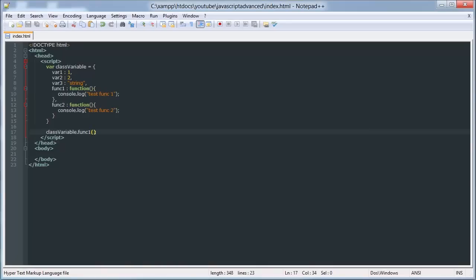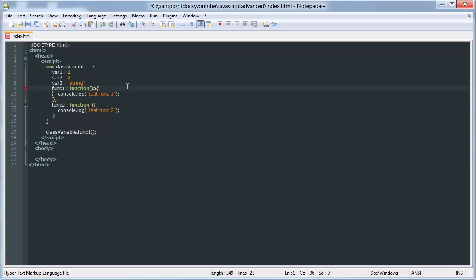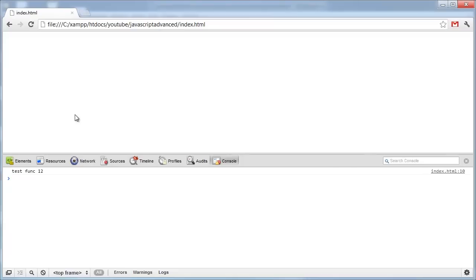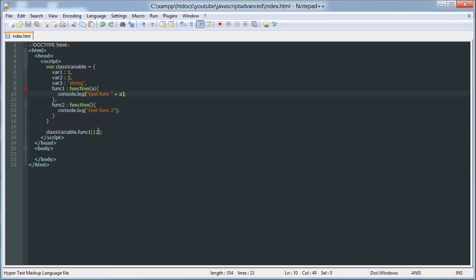And there we go. You can also add parameters like so, as you can see, and then you can also call func 2 like so.